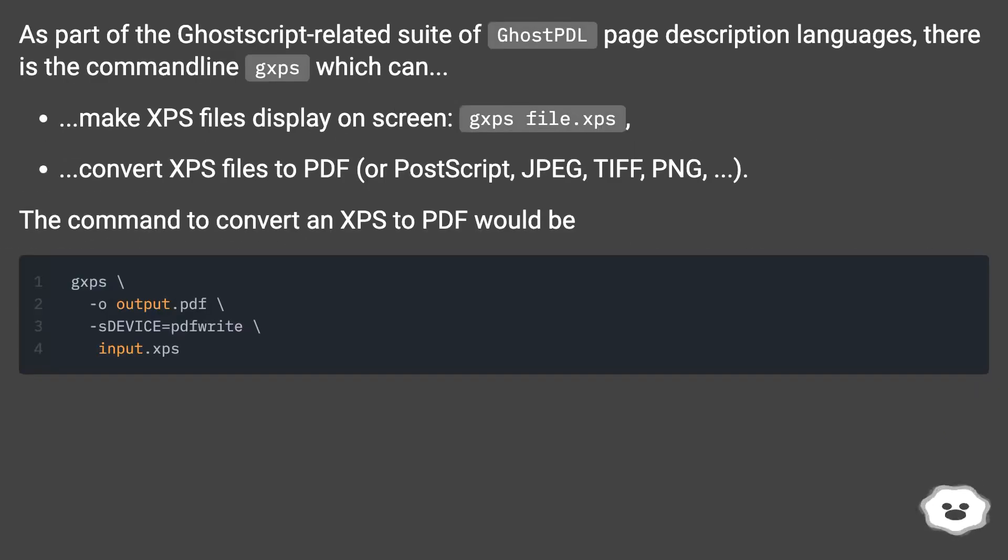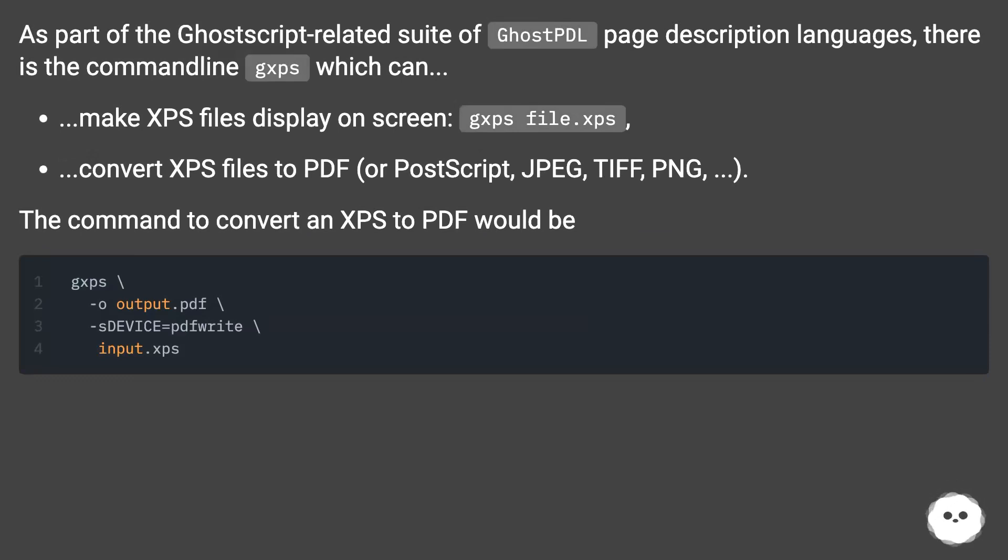As part of the Ghostscript-related suite of page description languages, there is the command-line tool GXPS which can make XPS files display on screen,